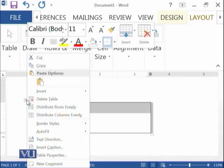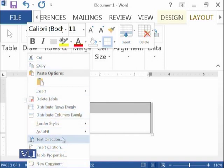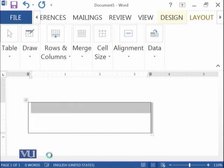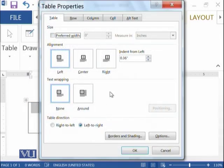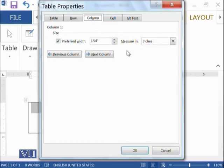If you right-click on the table, there are a number of other options available that can be used with tables. For example, you can change the text direction, add a caption, or view the properties of the table. There are a number of things which you can try to practice at home.